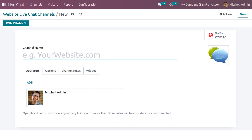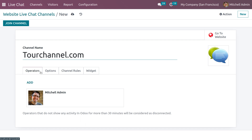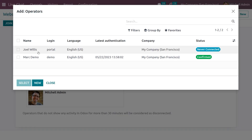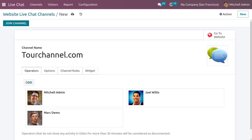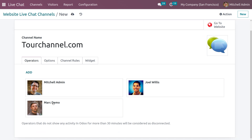Here you can give the channel name — we have given the name of the channel. We have a tab called Operators where we can add multiple operators. Click New and select the users to add as operators. We have now added the operators.